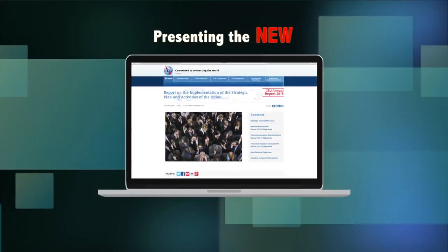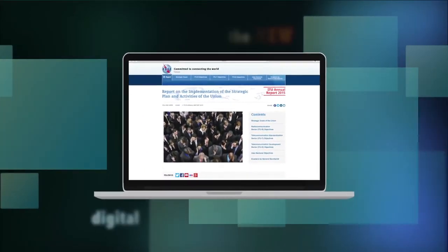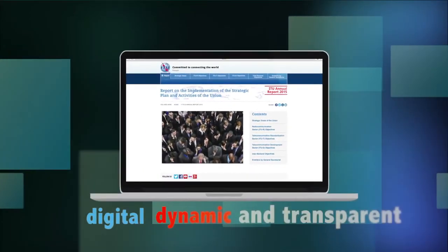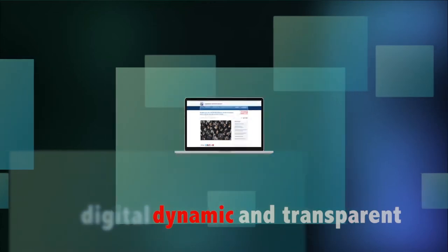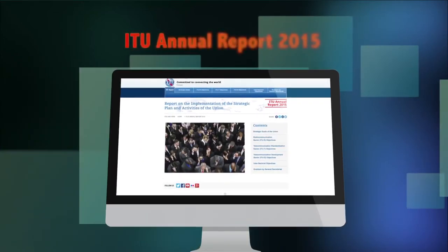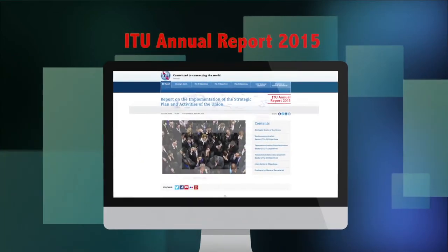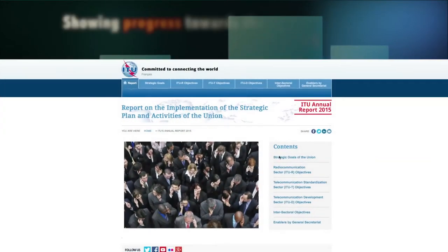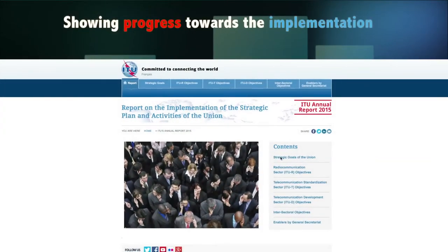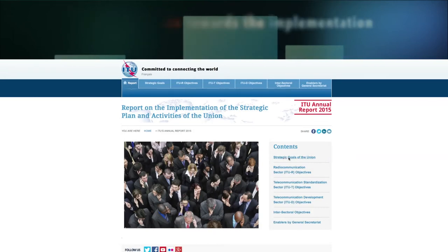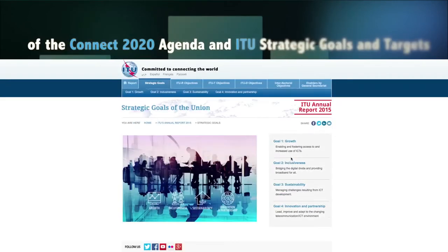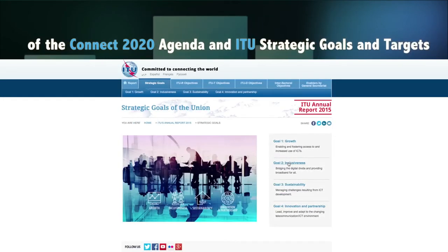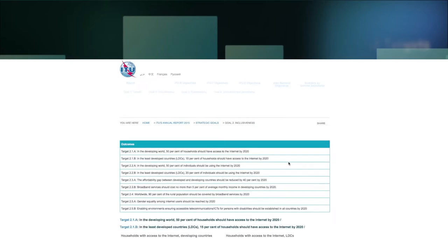Presenting the new, digital, dynamic and transparent ITU Annual Report 2015, showing progress towards the implementation of the Connect 2020 Agenda and ITU strategic goals and targets.